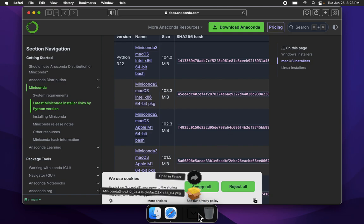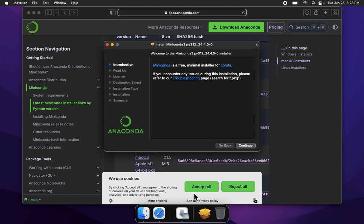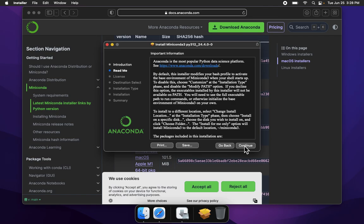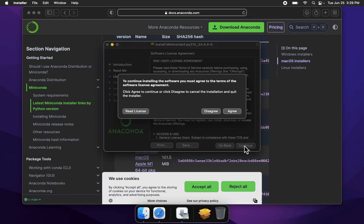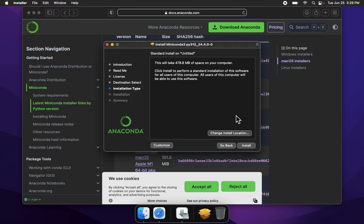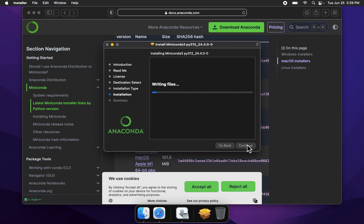Go to downloads, click the package, and walk through this installer. Continue, continue, continue, agree, install. Enter password and install software.